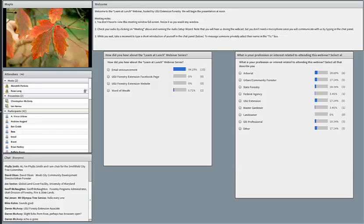Our speakers will set aside time at the end of their presentations to answer questions from the audience. You can type your question in the chat box anytime during the presentation and our speakers will answer them at the end.